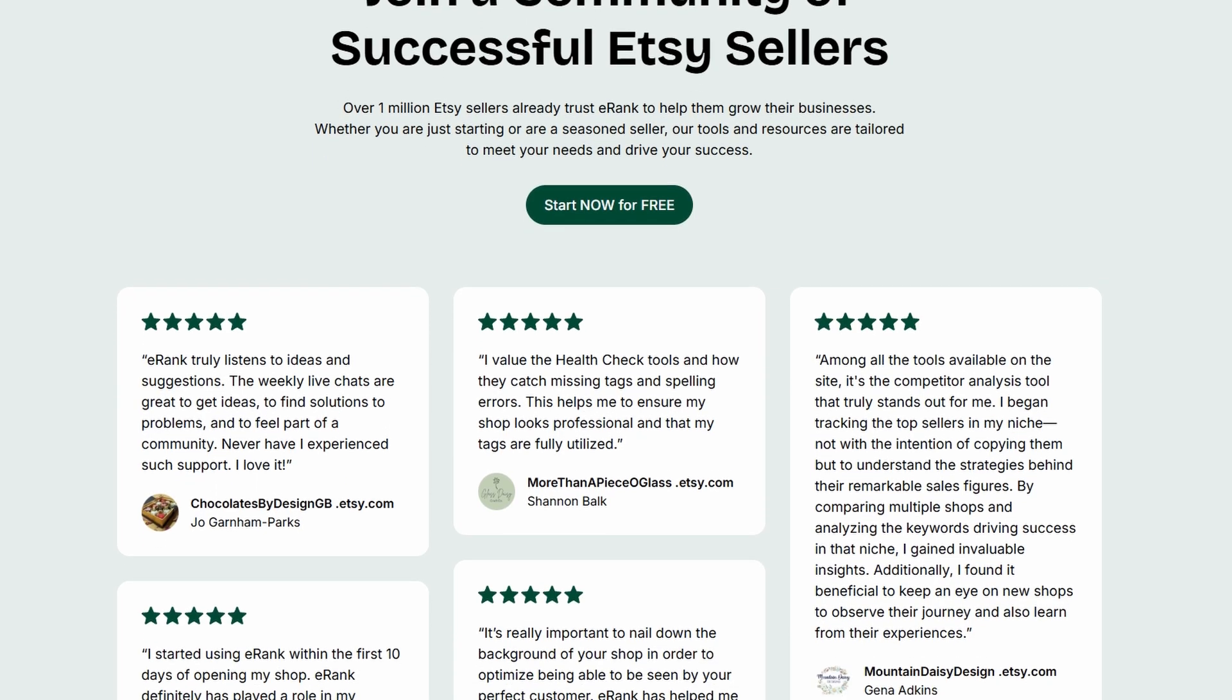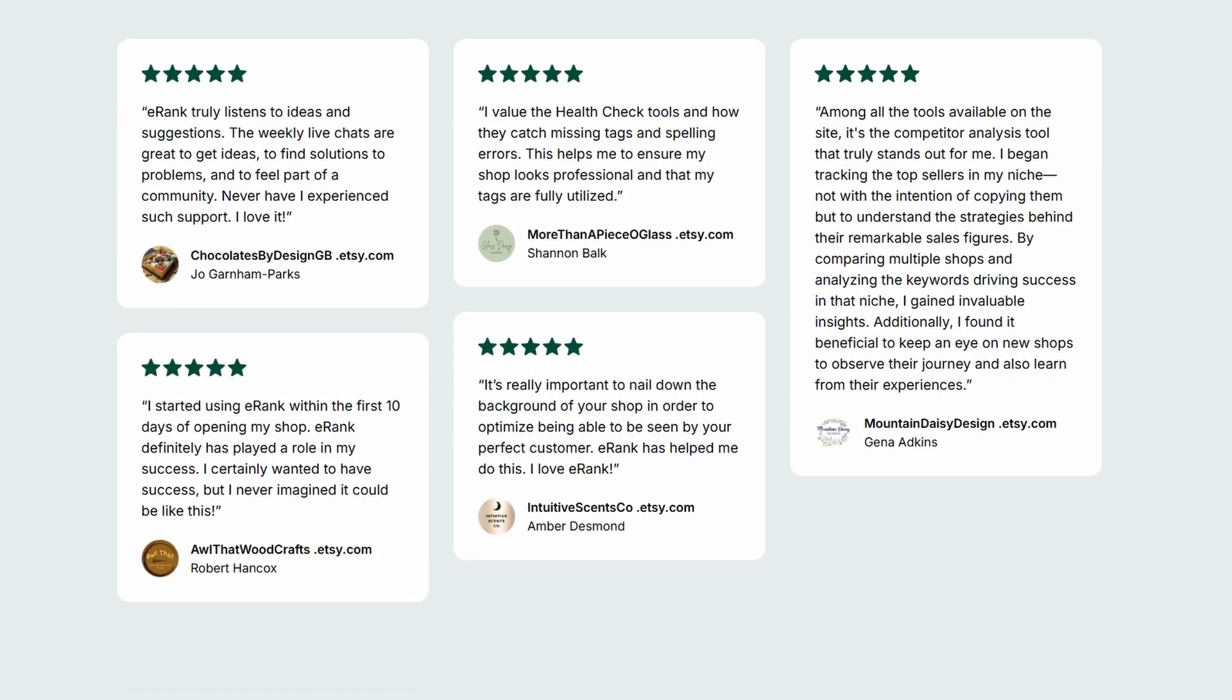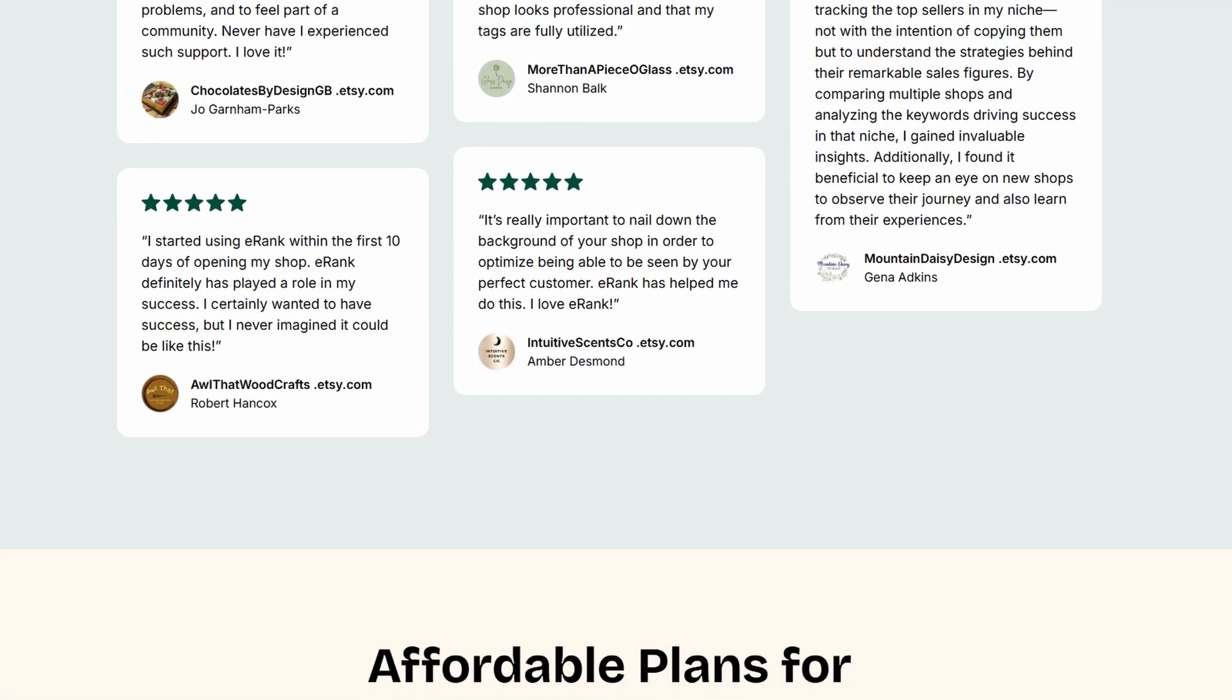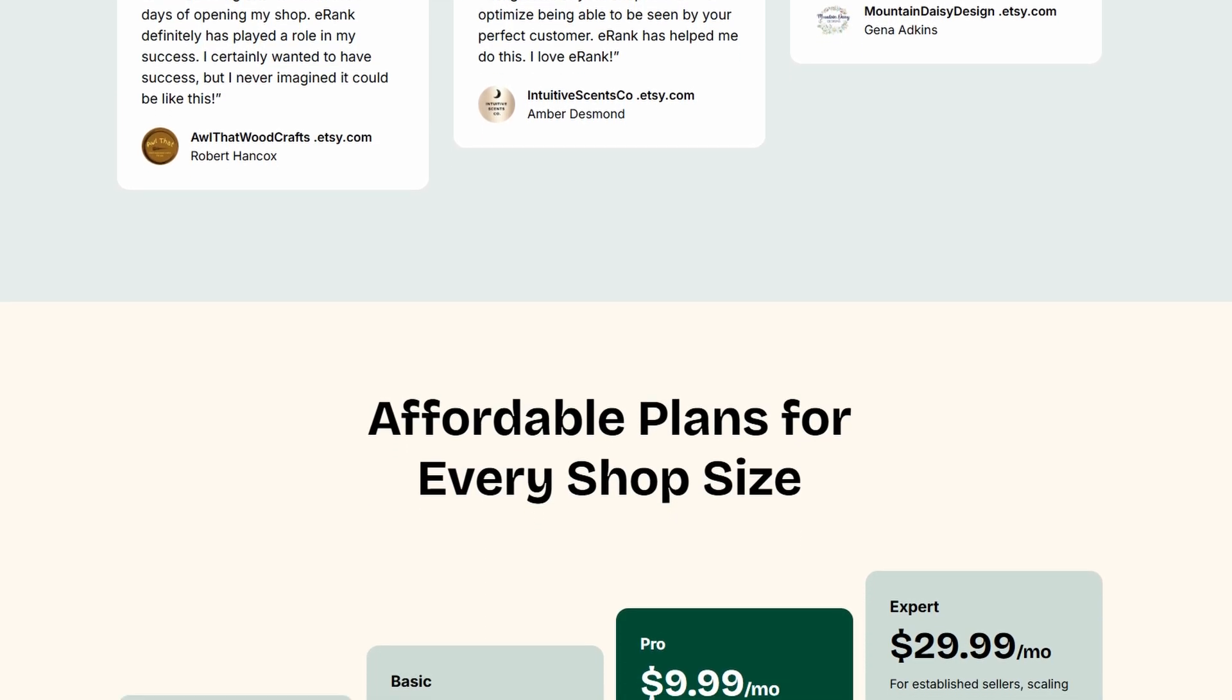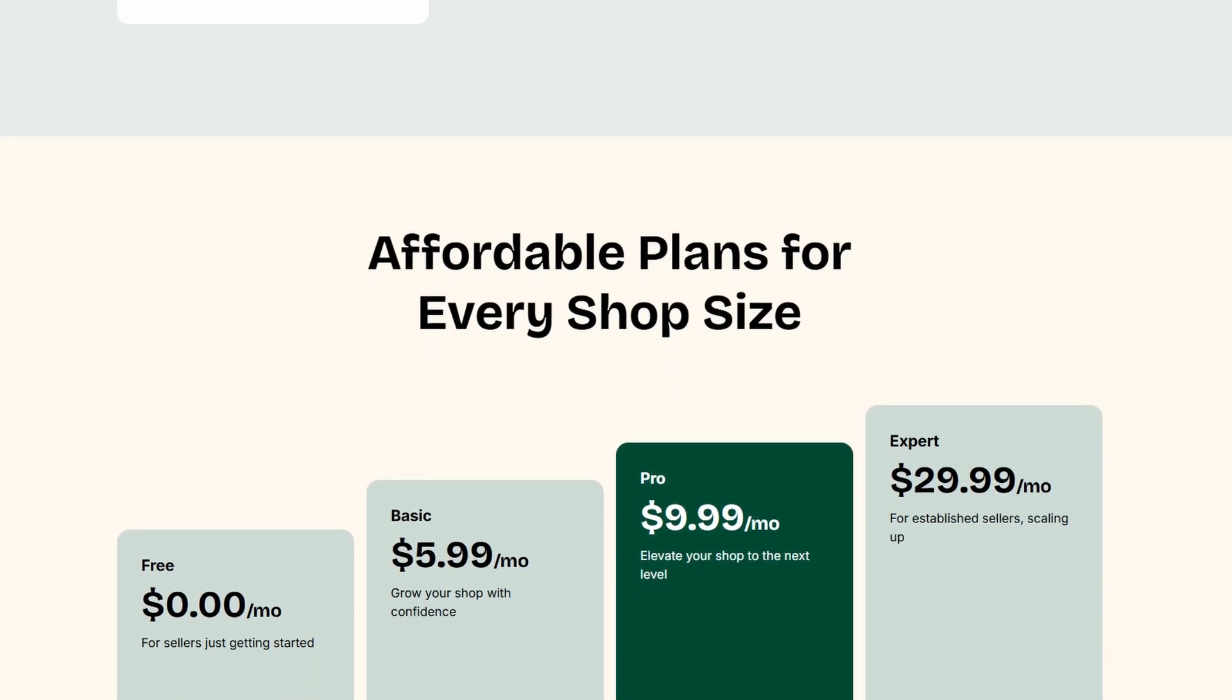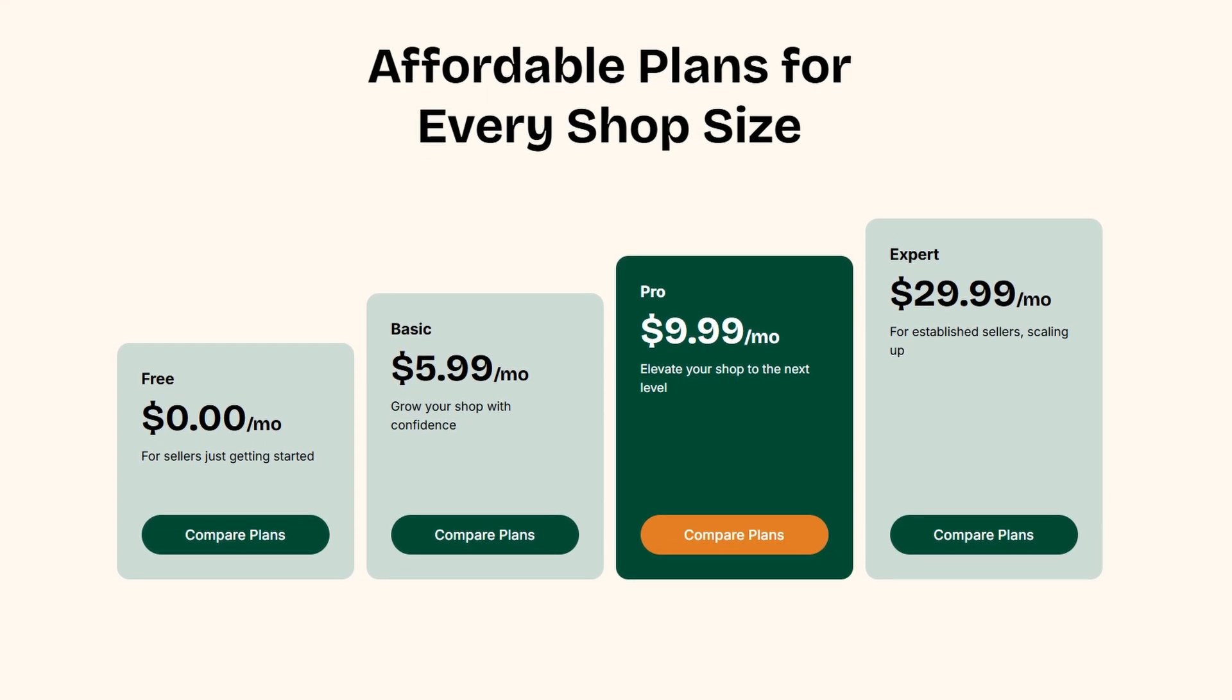Now, let's talk about pricing and what you get with each plan. If you're just starting out, eRank's free plan is a solid way to begin optimizing your Etsy shop and conducting keyword research without spending a dime. It provides access to some essential features, making it a great entry point for beginners.